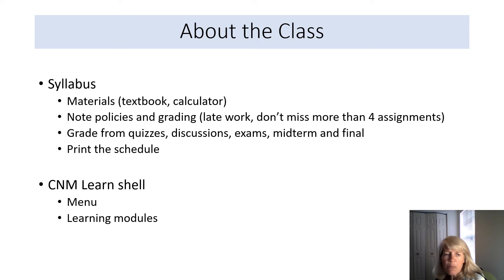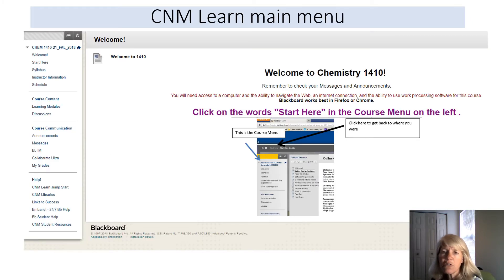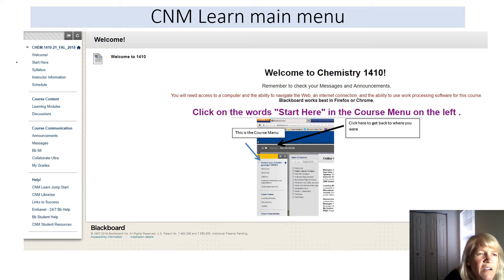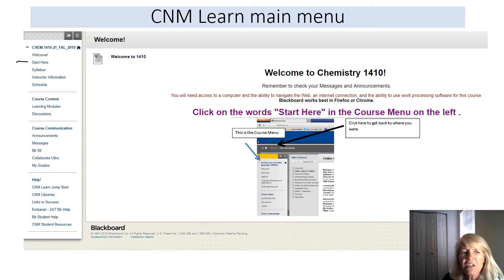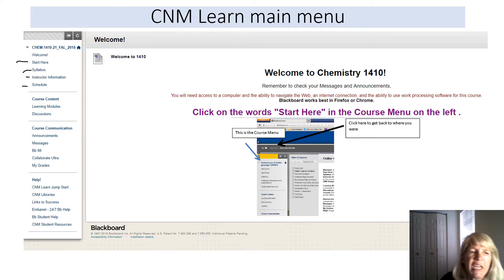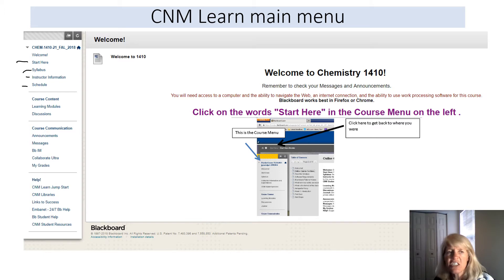Now let's look at the CNM Learn shell — the Blackboard shell — and point out some important aspects, in particular the menu and the learning modules. If you go to Blackboard it will look like this; you start on the welcome page. The 'Start Here' section you'll only need once at the beginning, but it has some important information. The syllabus and instructor information are also important to read, and the schedule is the same as on your syllabus but available in multiple places.